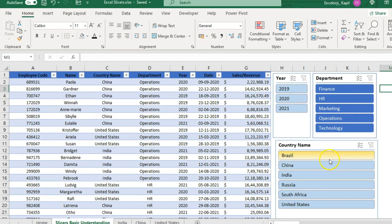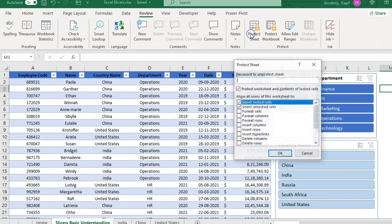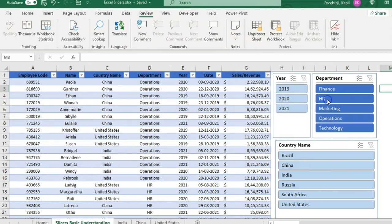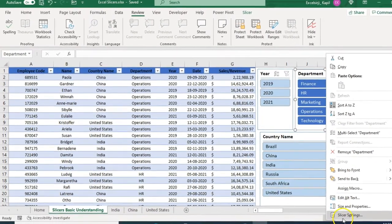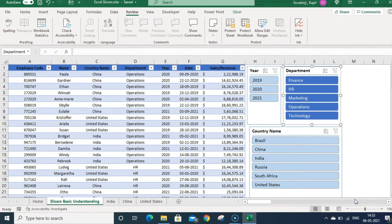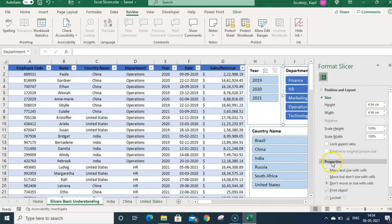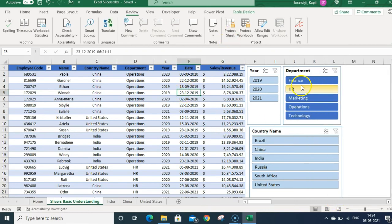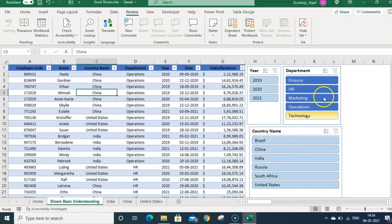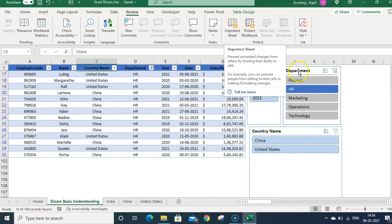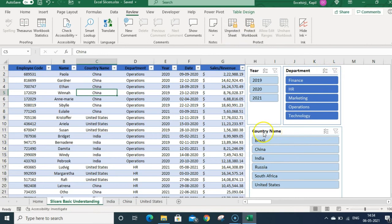If you protect the spreadsheet, the slicers will stop working. To fix this: unprotect the sheet, select the slicer, click Size and Properties, and in the Properties section untick the Locked checkbox. Then when you go to Protect Sheet, make sure to enable 'Use AutoFilter' so the data set gets filtered through slicers. Once you click OK, the slicers will work correctly even while the sheet is protected.